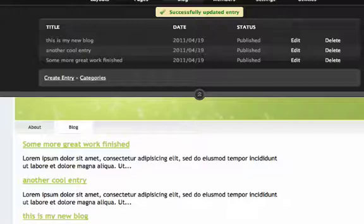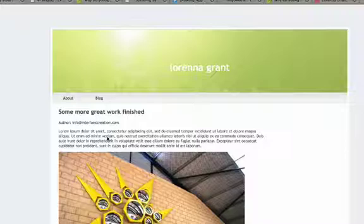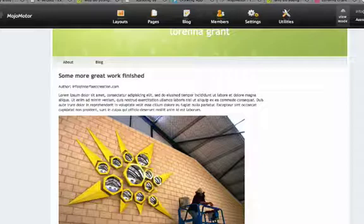'Some More Great Work Finished'—and here we go, images in there. You might even want to include some links to some external sites.